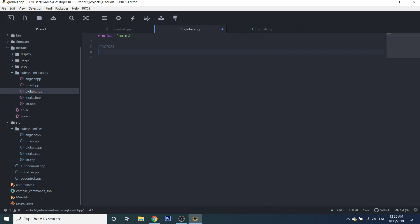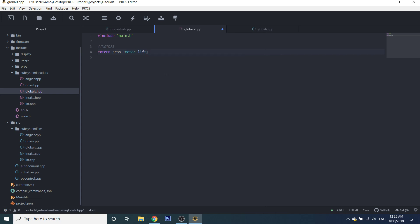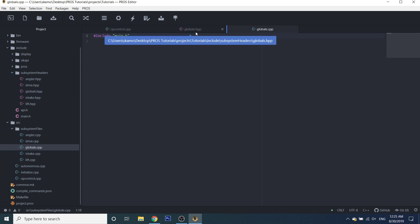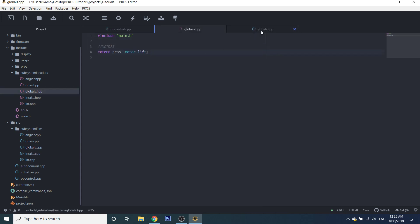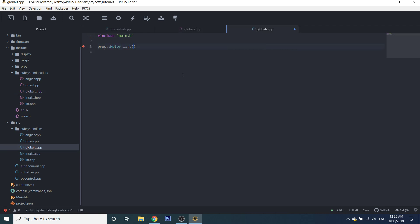One thing you're going to notice when I'm doing this is a prefix called 'extern'. What this means is that it's used when you want something to have global access to a variable. So for example, we're going to make a motor called 'lift motor'. What this is doing is declaring that there's a lift motor somewhere in the program, and then when it comes time to use it or define it — for example in our globals.cpp file — we're going to be able to do that. Now that we have our lift motor declared here, we can actually initialize it in the .cpp file.